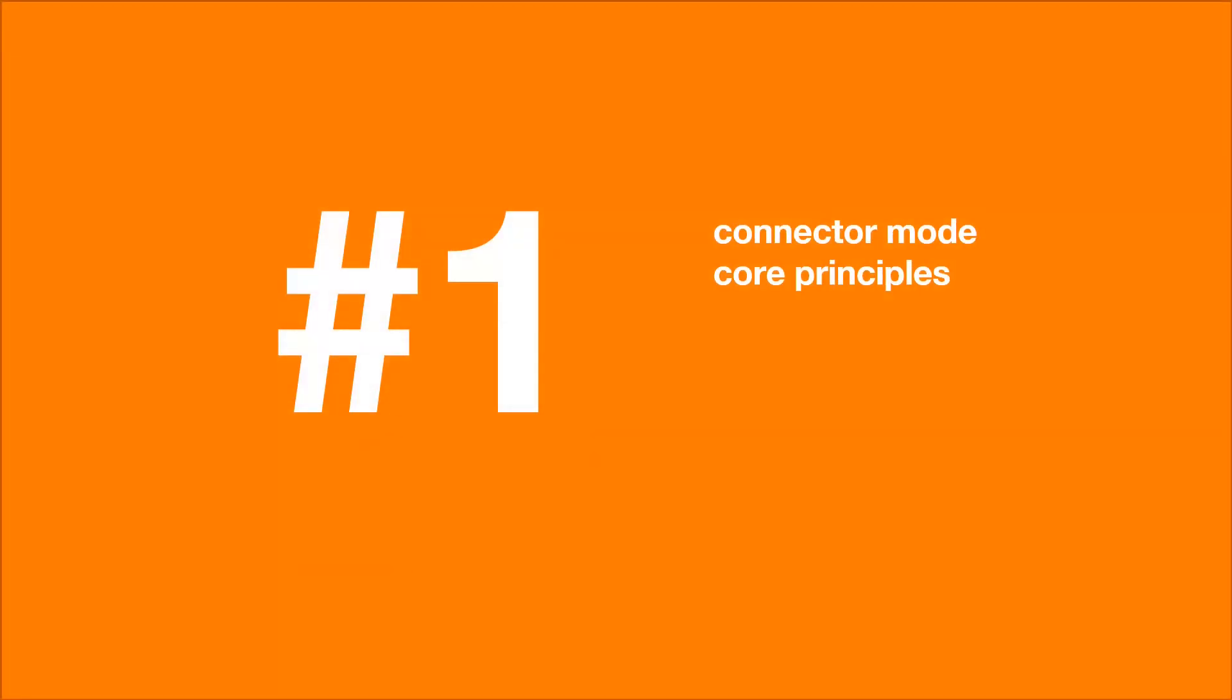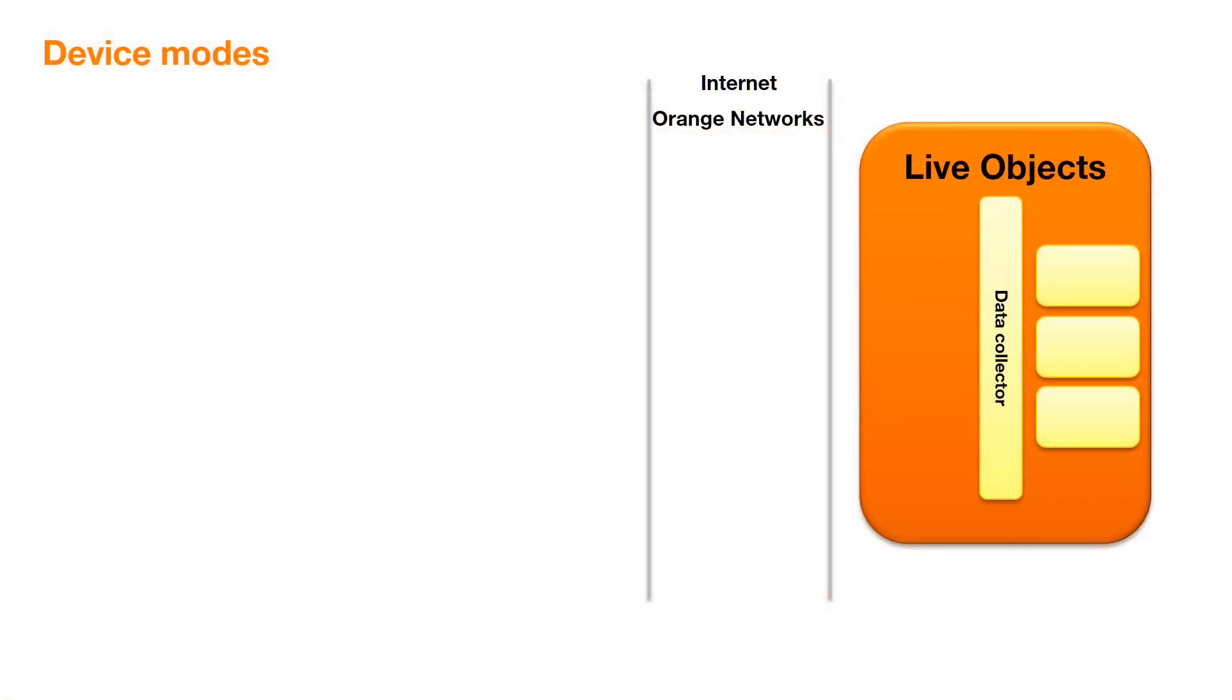Let's start with the core principles for this Connector Mode. LiveObjects is a software-as-a-service, available from the Internet.